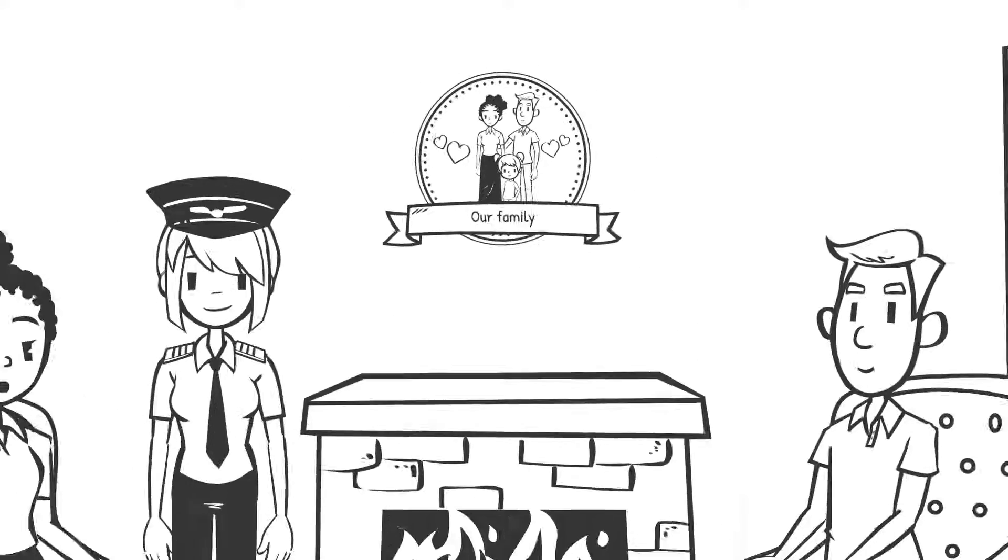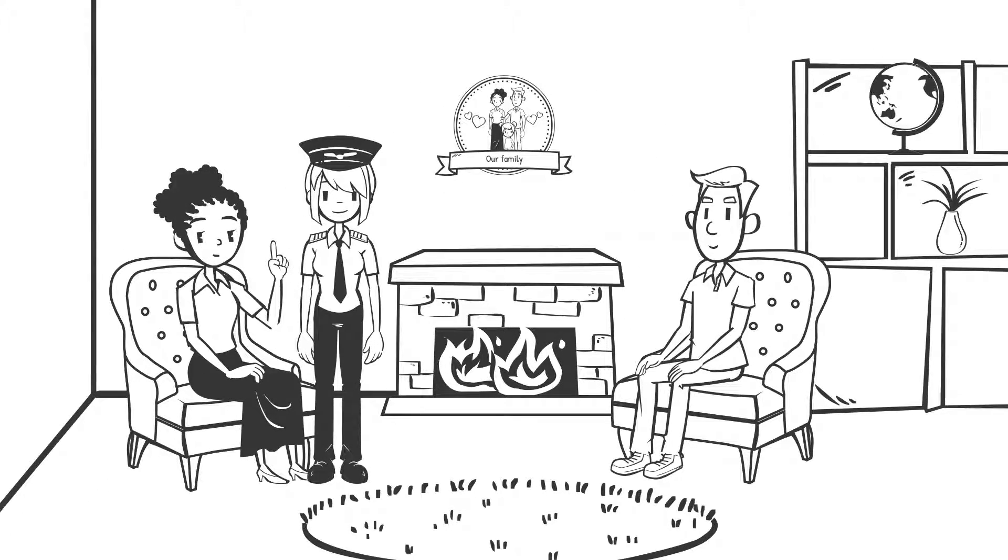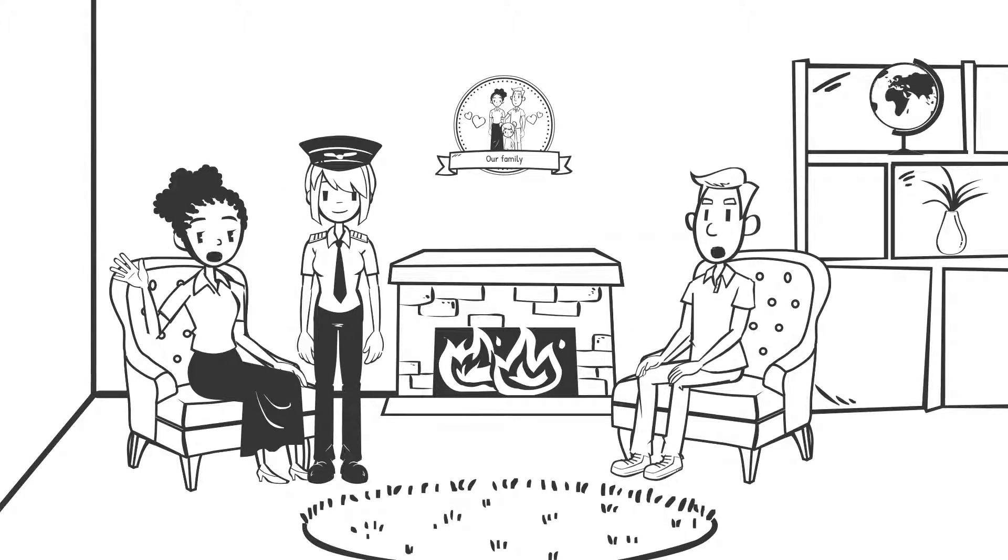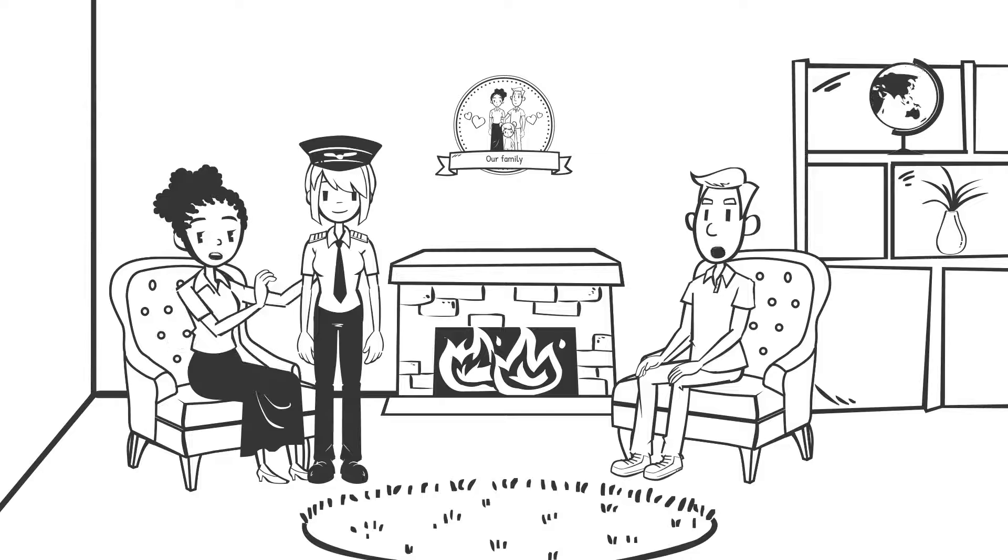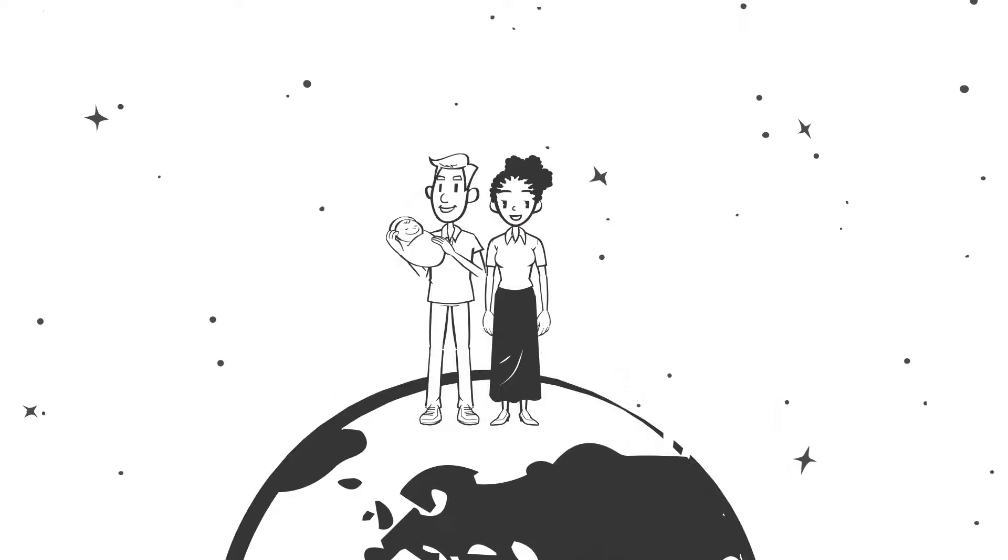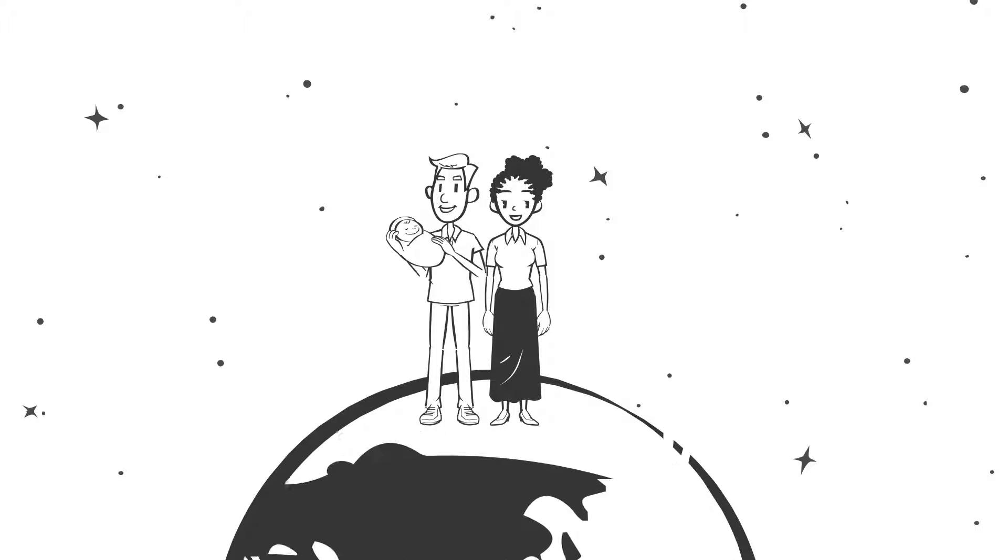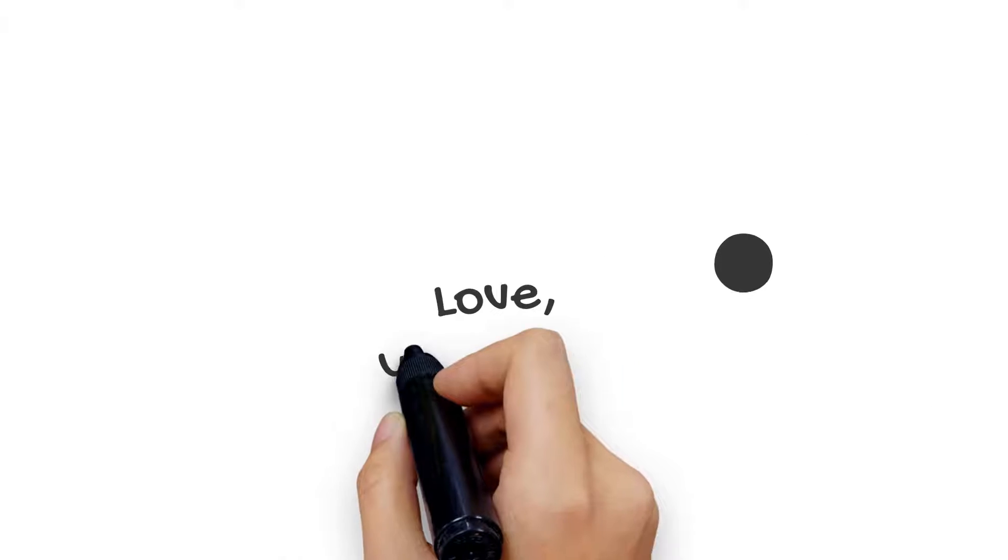Before you know it, I won't be little anymore. So slow down with me. Make time and space for us. We've got this. Love, your baby.